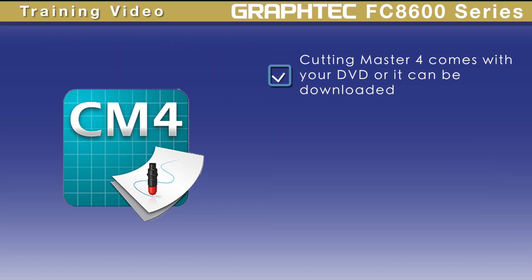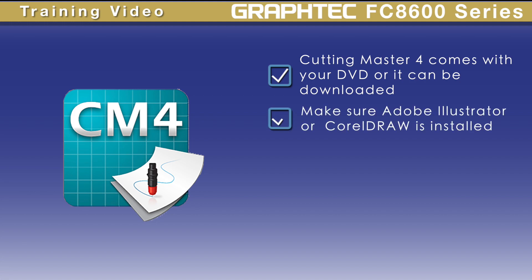You should have received a separate DVD that contains the Cutting Master 4 plugin. When installing Cutting Master 4, it looks for either Adobe Illustrator or CorelDRAW to install the plugin. So prior to installing Cutting Master 4, make sure that one of these design software are already present on your computer.